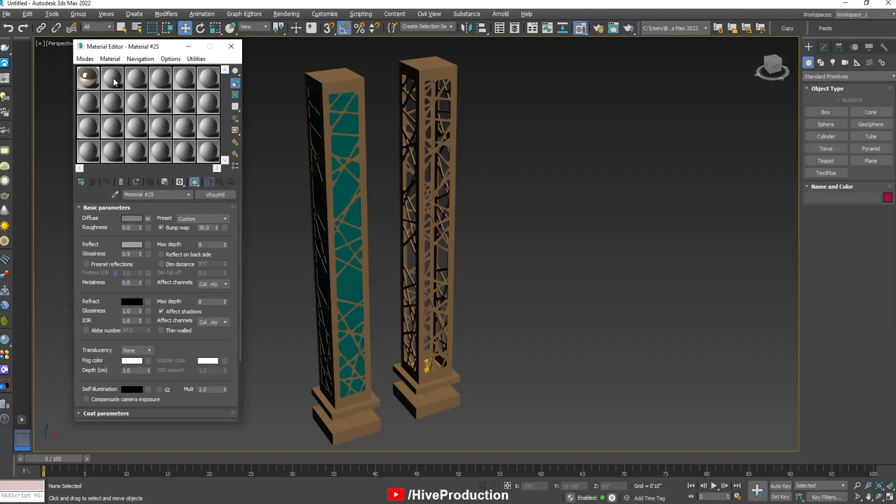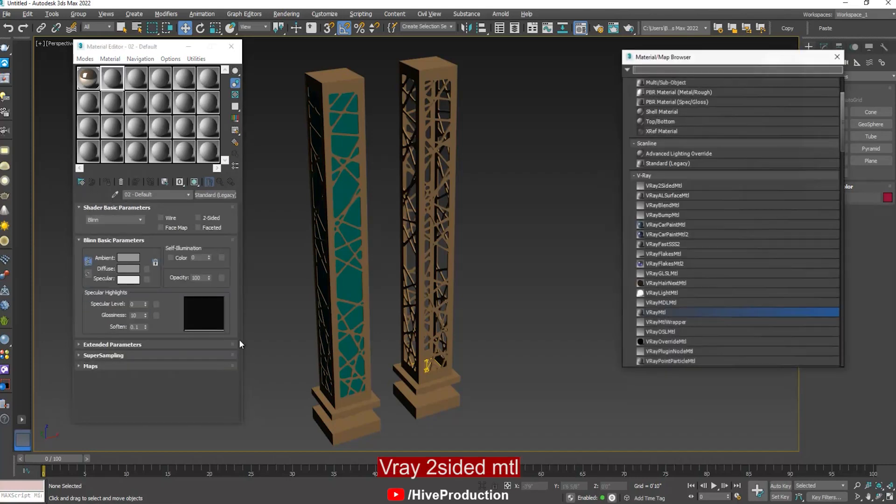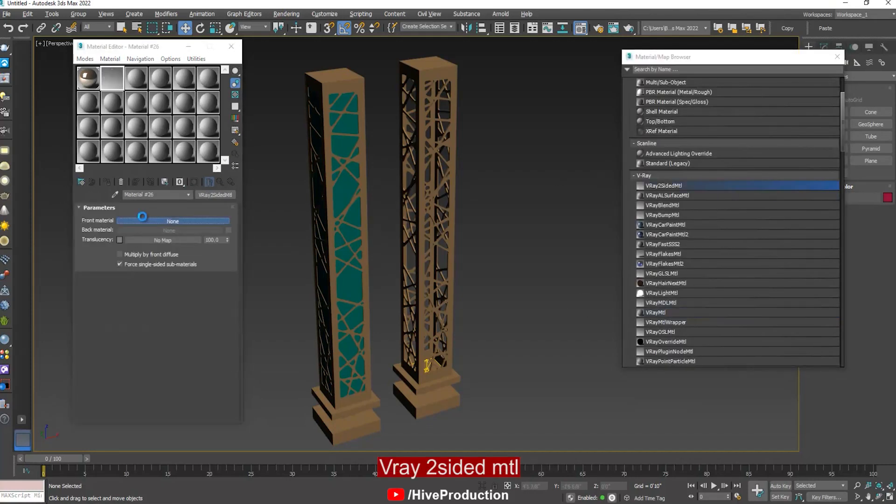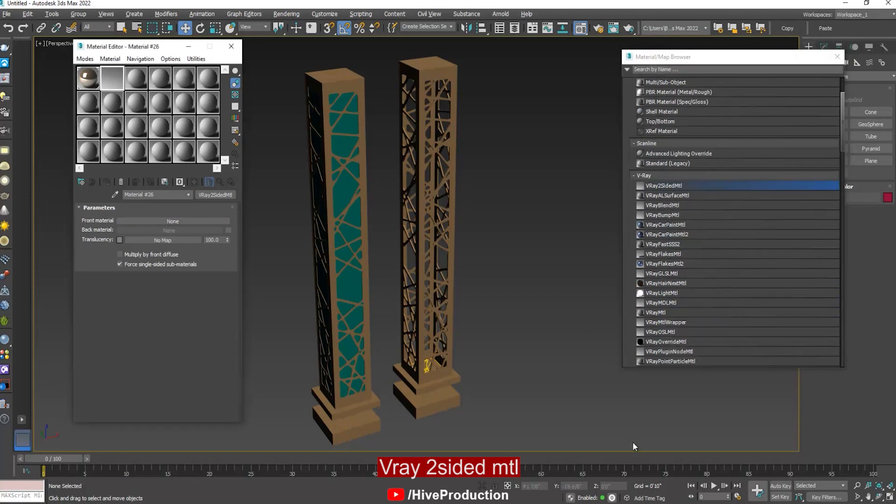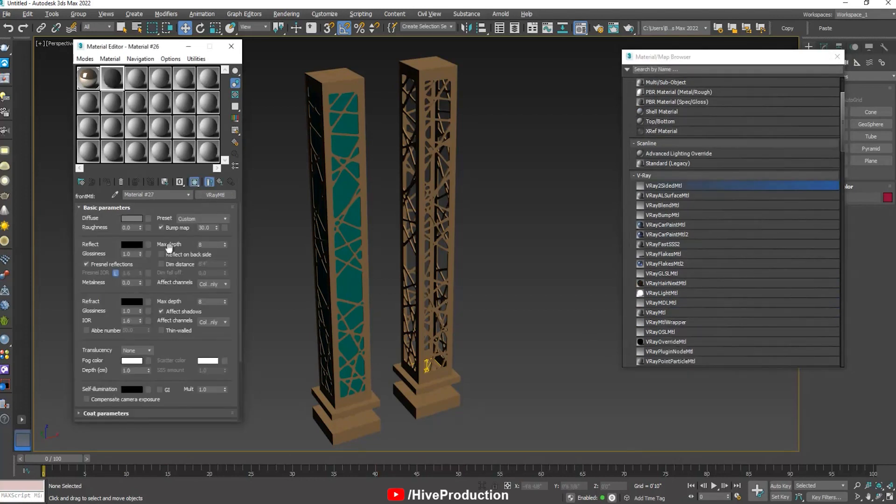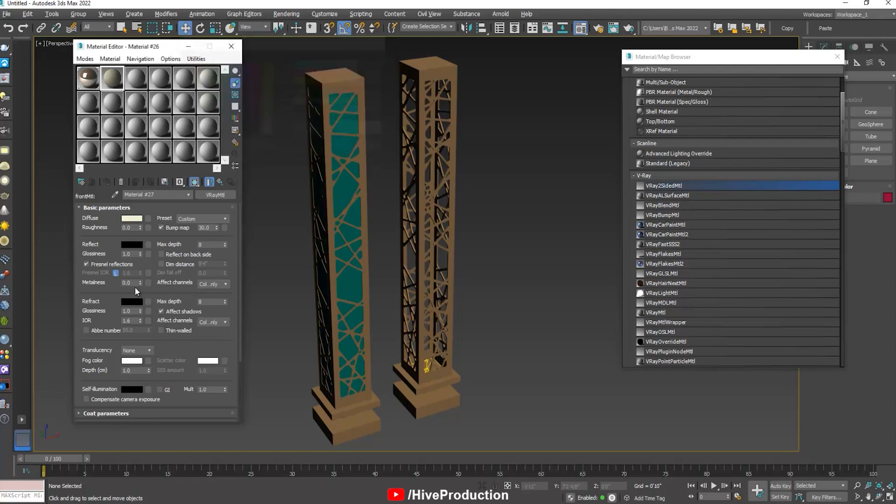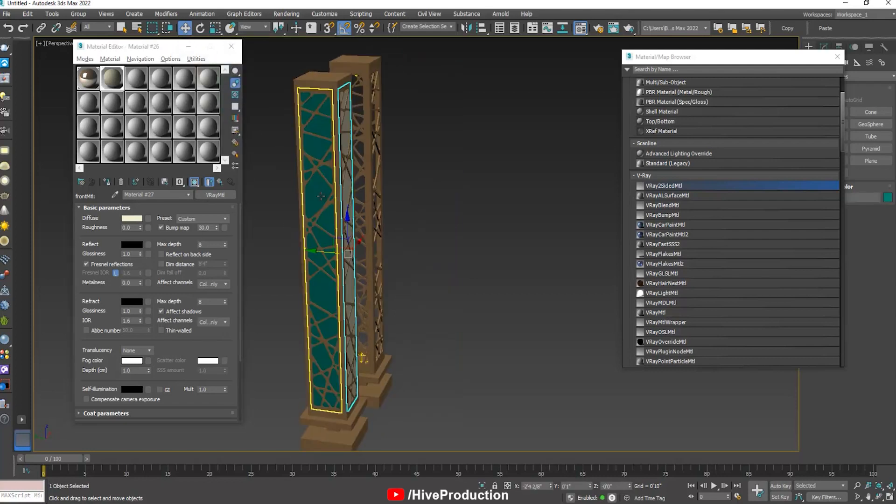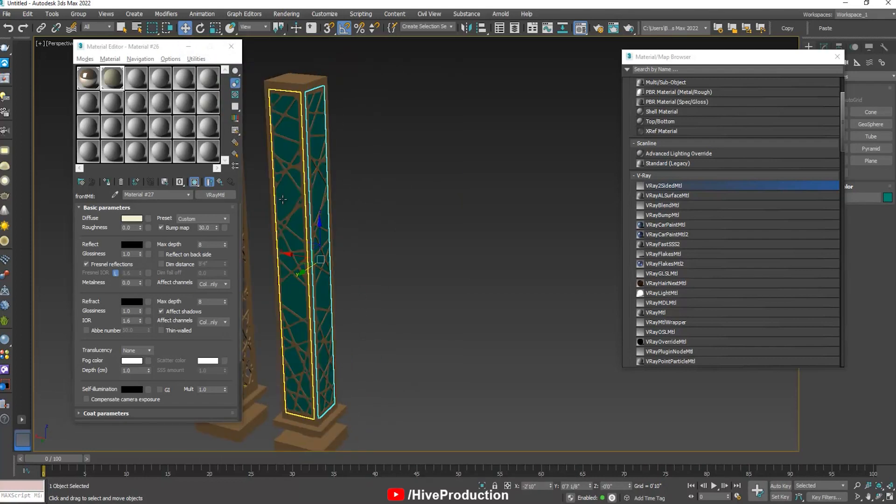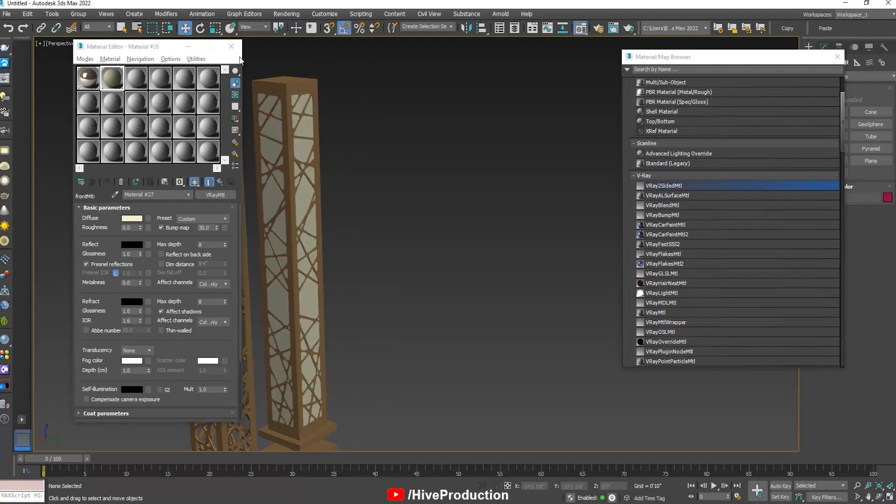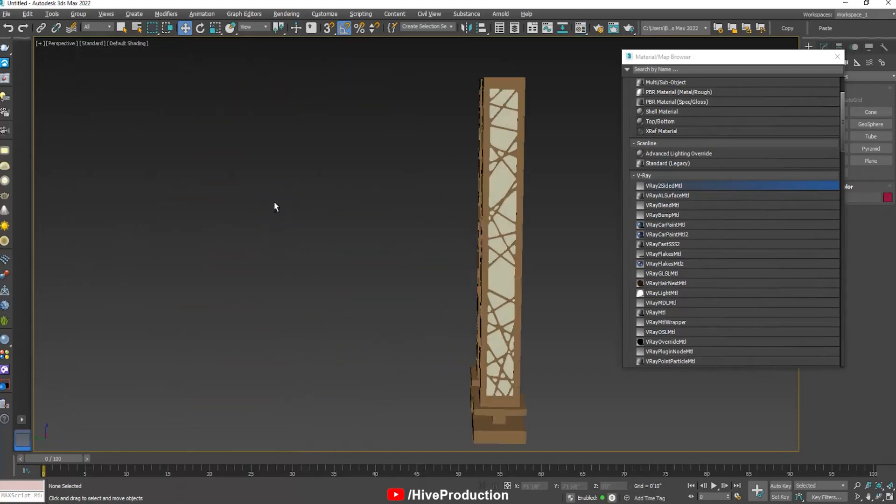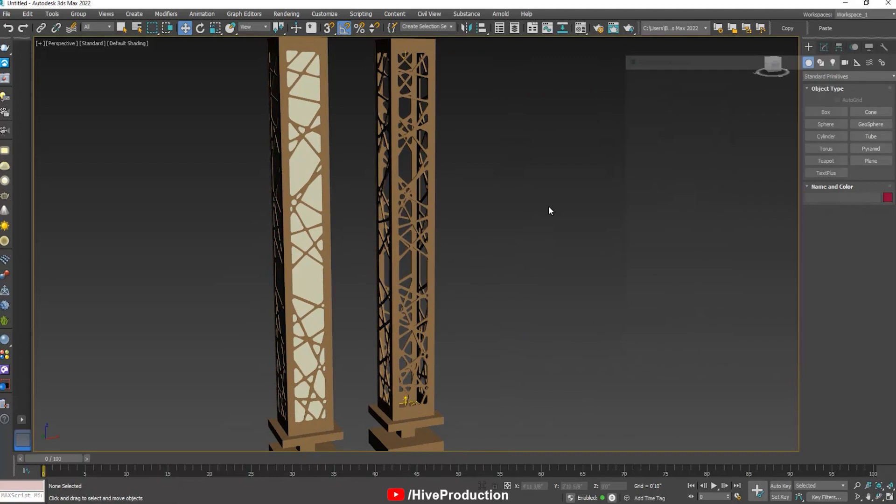That's why I'm going to go to the material editor once again. Find out V-ray two sided material and assign simple material in it. Color is up to you whatever you want to give white or yellow or anything. Just assign them. Select all of them and assign them. After that it's going to be a glowing pillar.